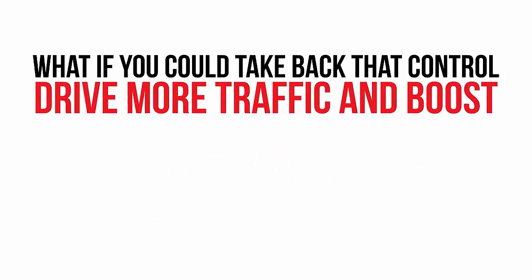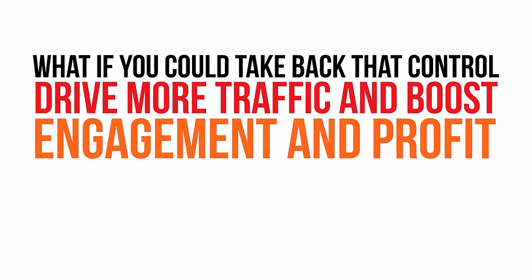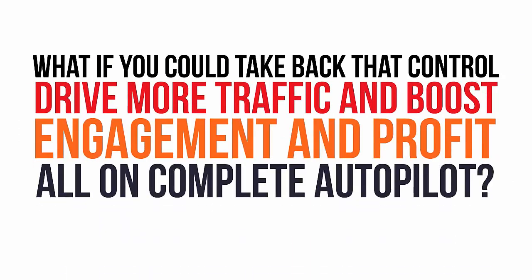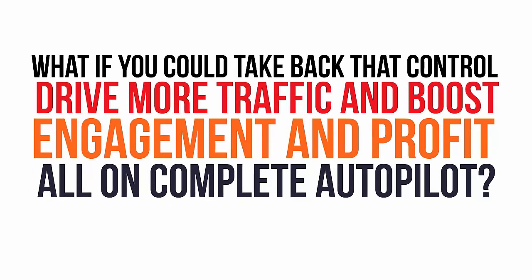But what if there was a tool that allowed you to take back that control, drive more traffic, and boost engagement and profit all on complete autopilot? Well, now there is.